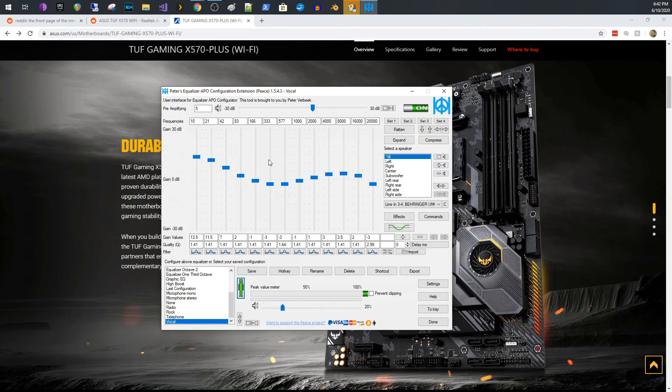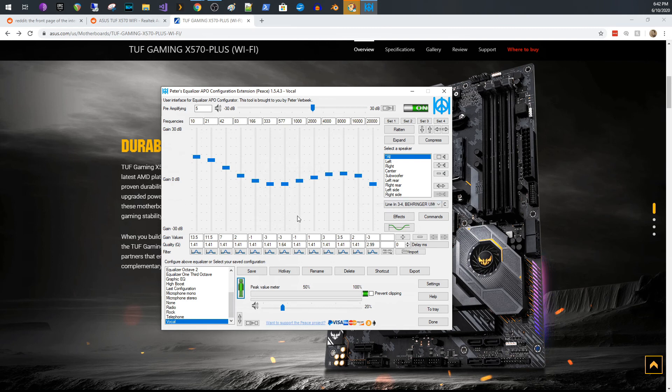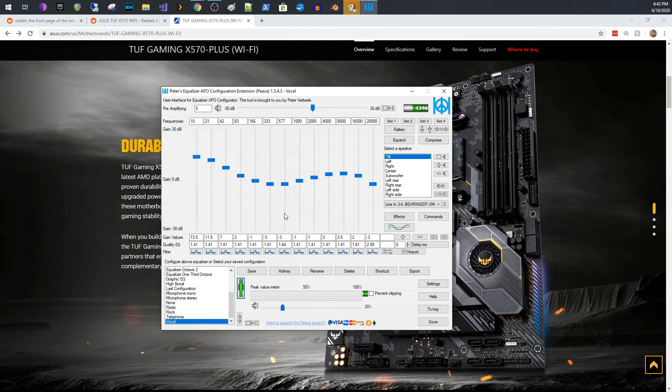This Peace equalizer thing is it will control equalizer APO. So you really don't even need to use that other interface, which is all crazy looking, right? This one's a little crazy too, but it's less crazy than the other one.